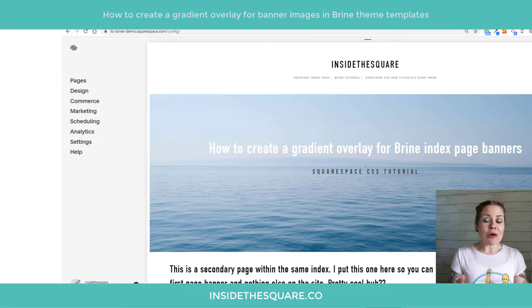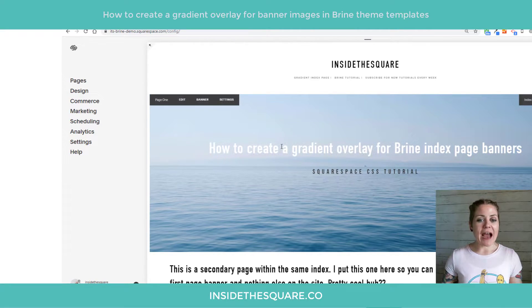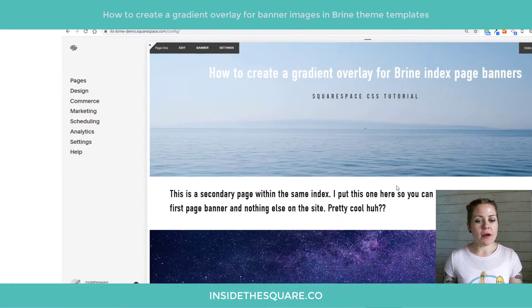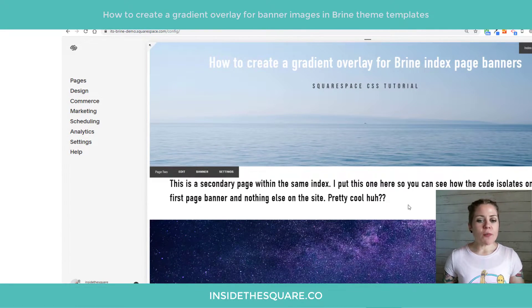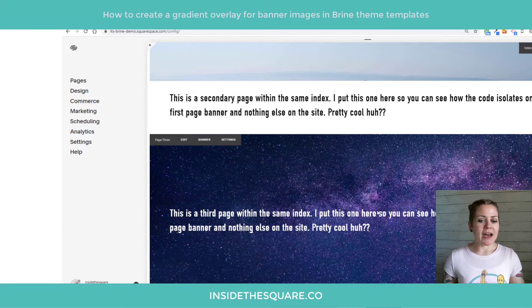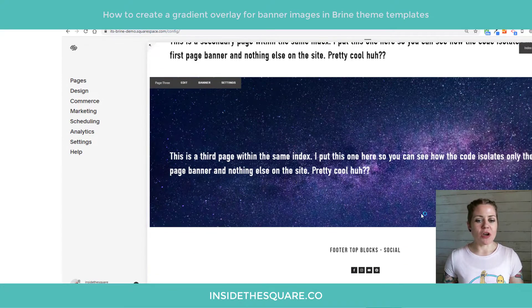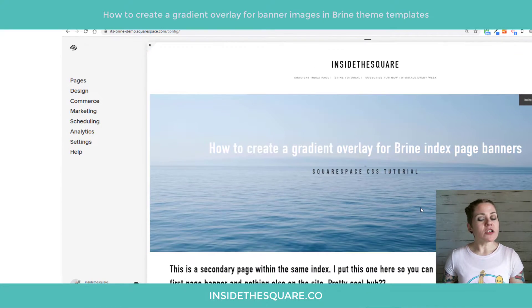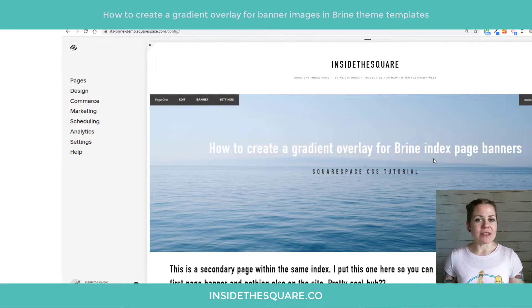Here we are in my demo site. You'll see I have one main banner image on the top, then a page with no banner image, and another banner image on the bottom. We're going to isolate those individually.